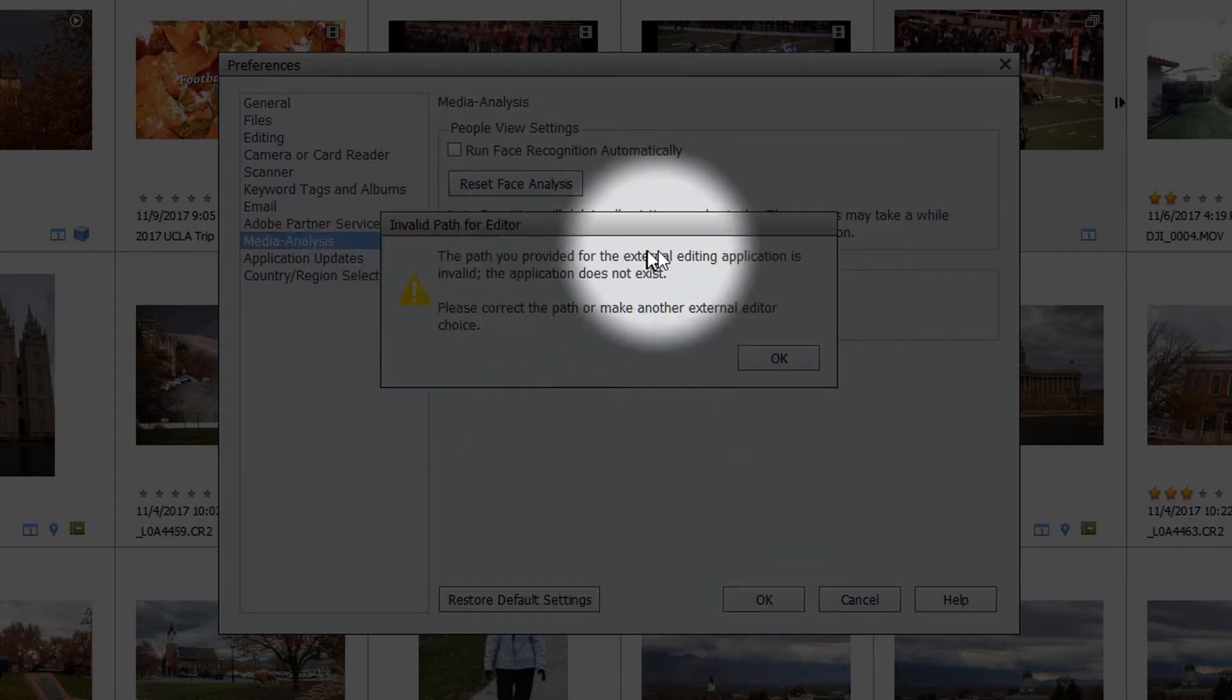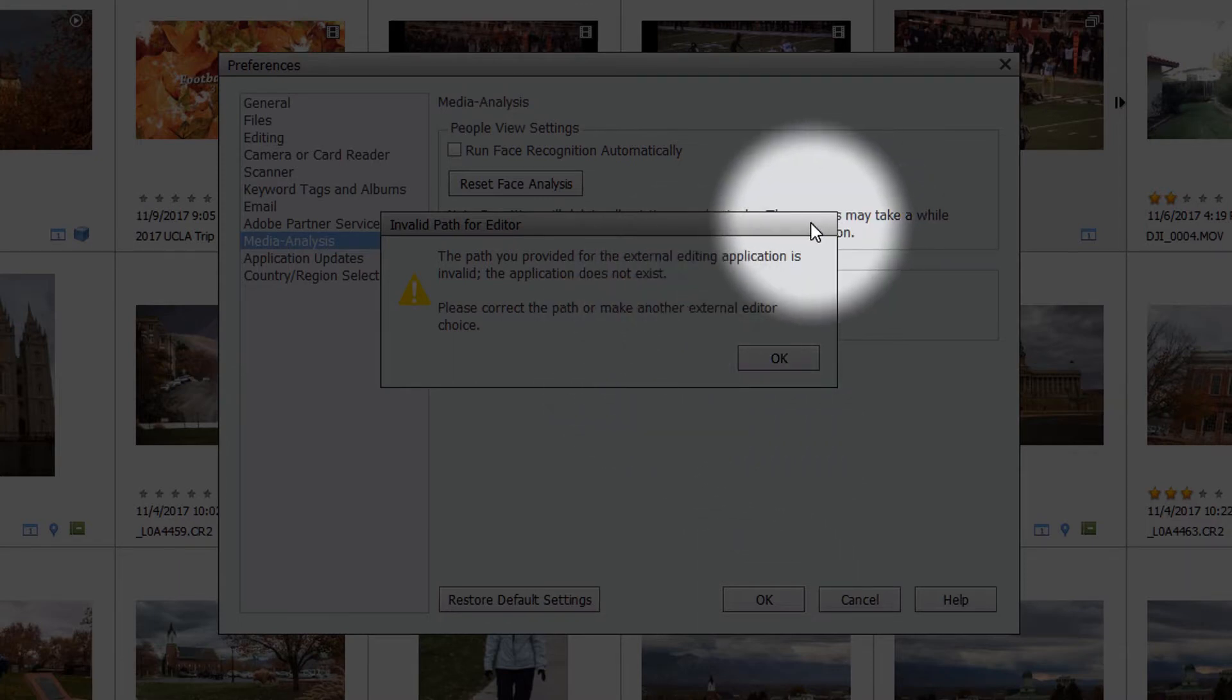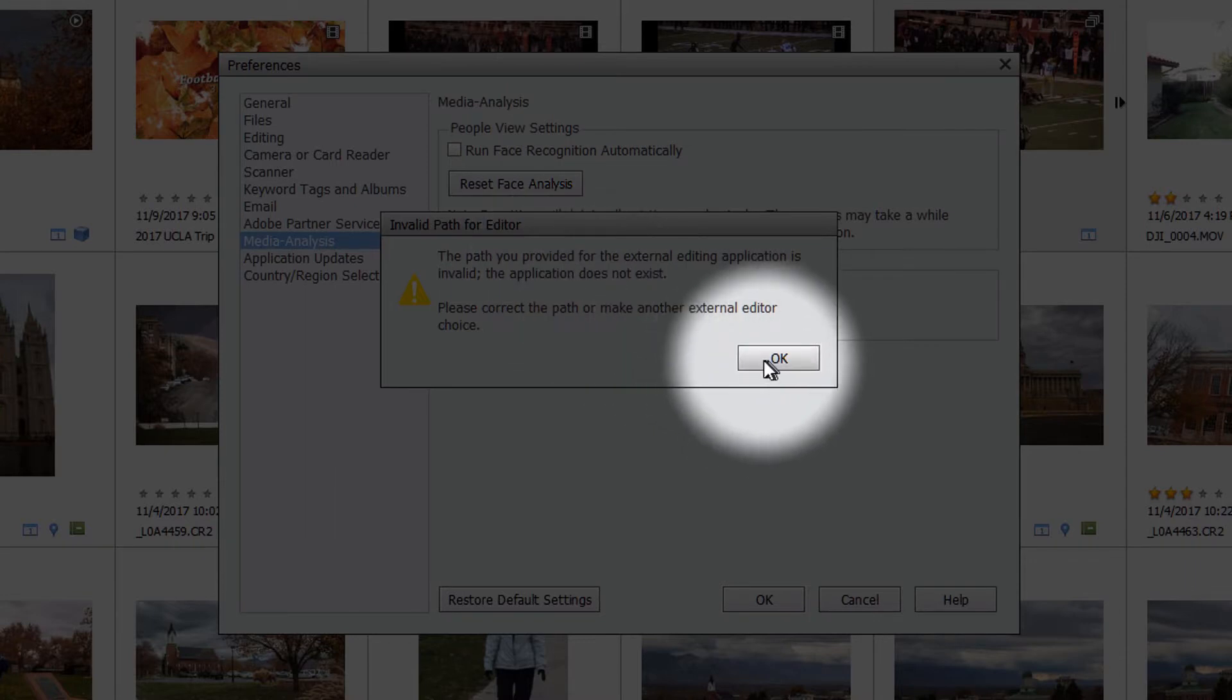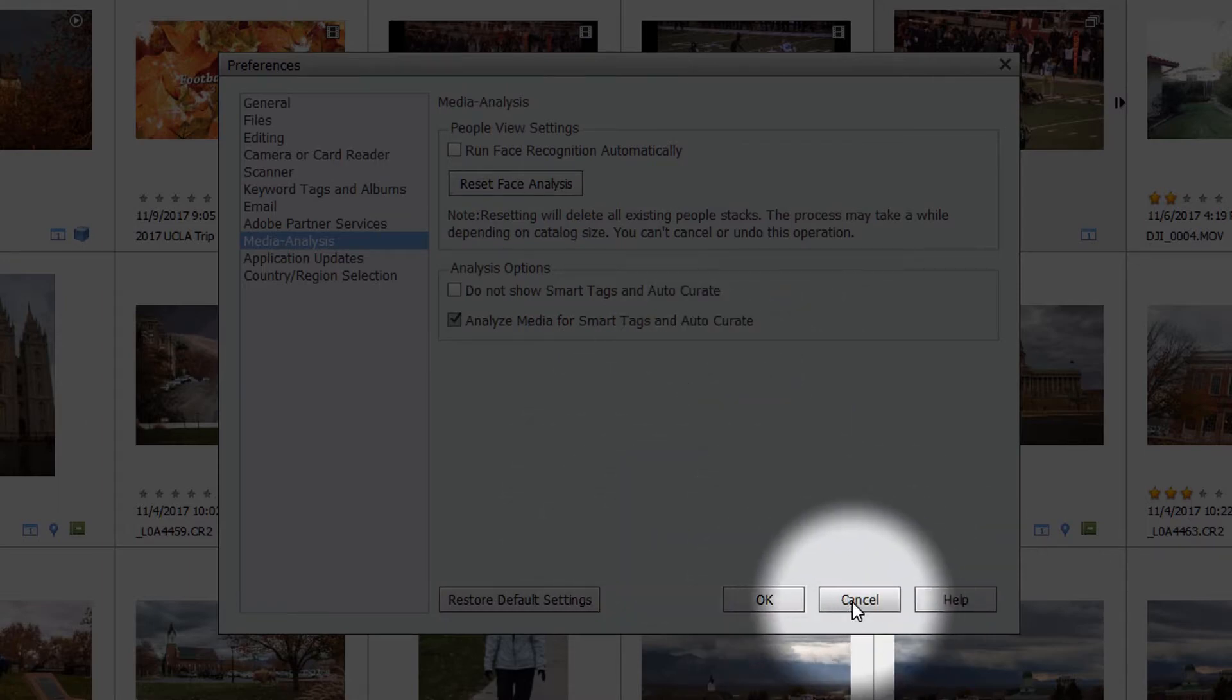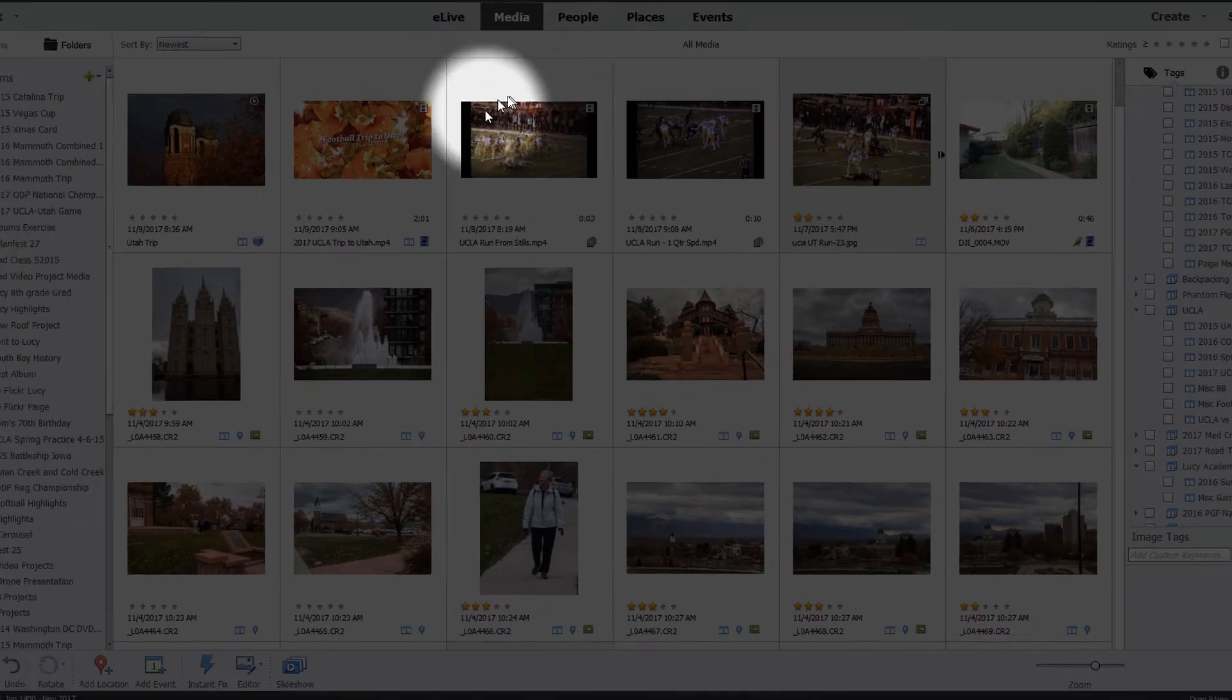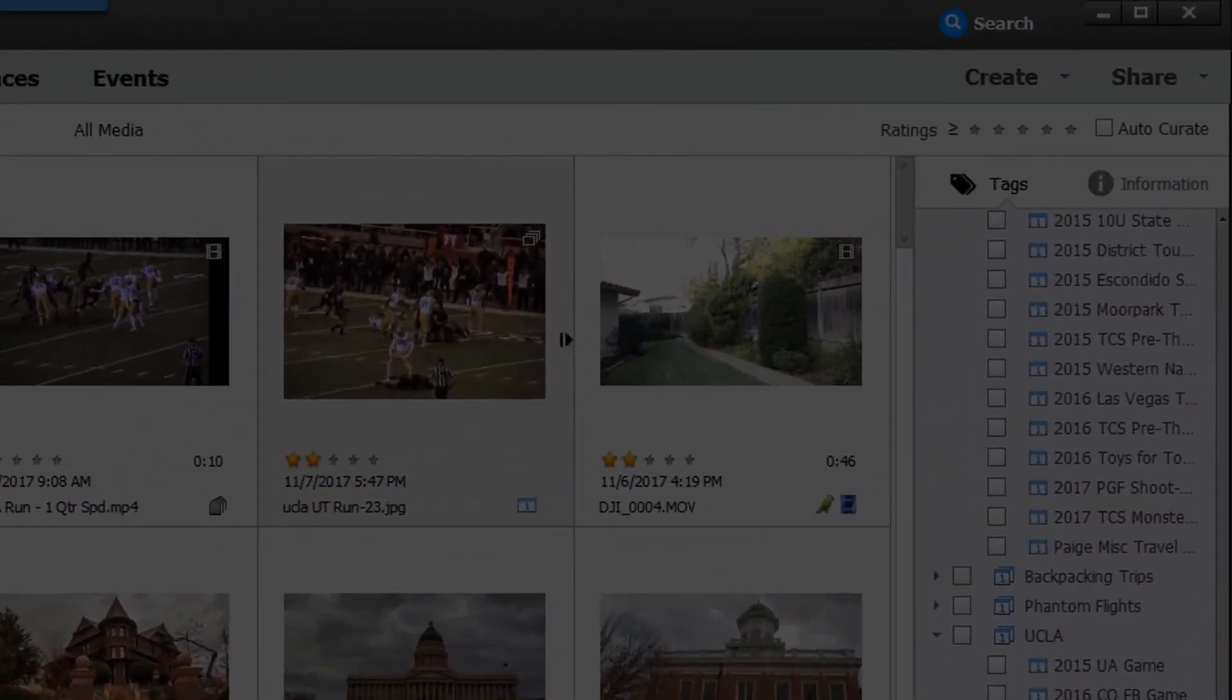It's given me a message here that says that my external editing application is pointing to an invalid path. Now, that's irrelevant for what we're doing. So I'm going to ignore that. So let's just go ahead and cancel out of this. I do have the auto analysis for smart tags already turned on previously. So now I'm going to use it.